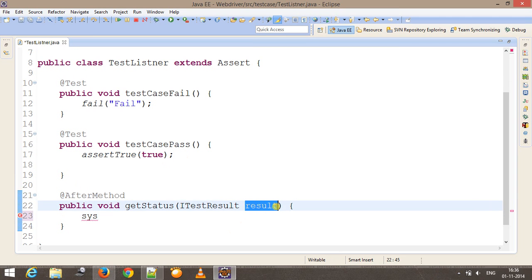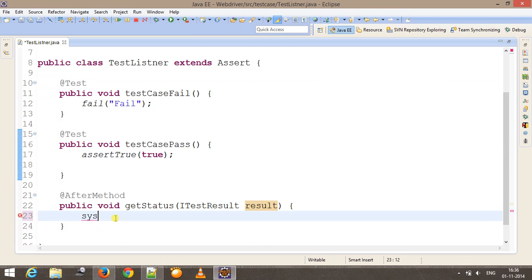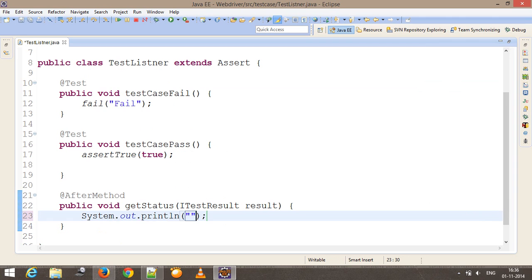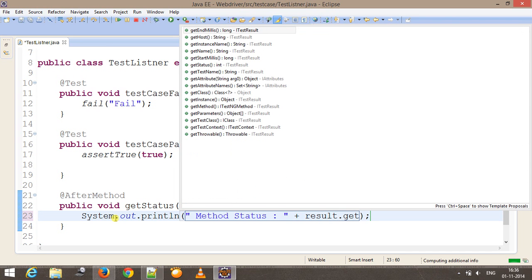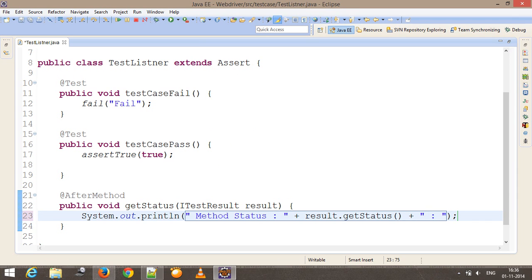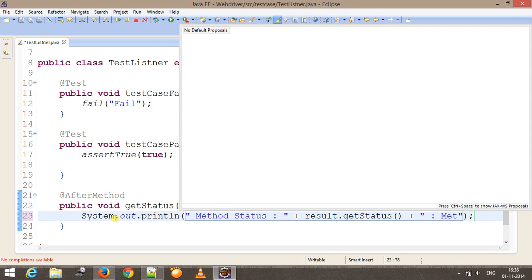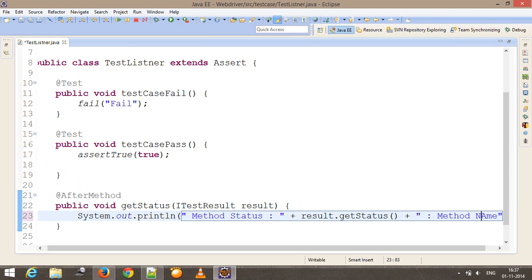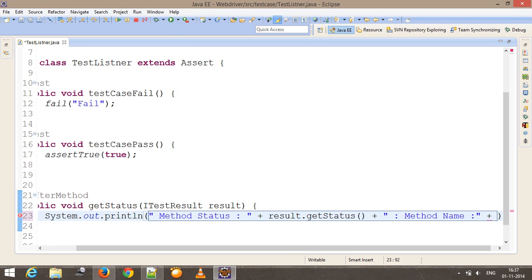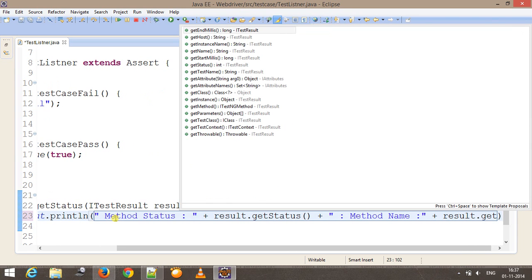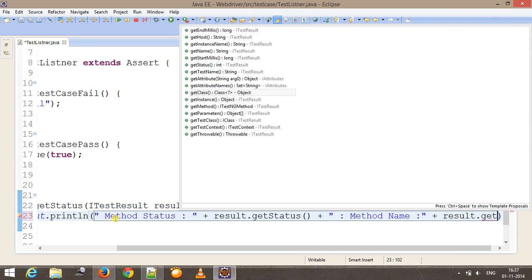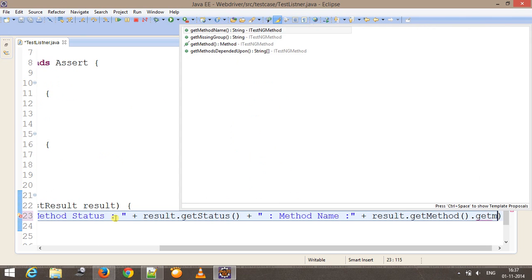Using this reference I am going to get the status and information about these two test methods. I'll print method status, which can be get through result.getStatus, and also the method name through result.getMethod.getMethodName.